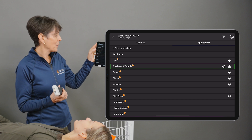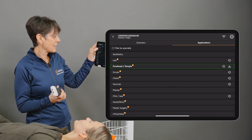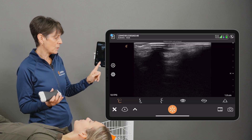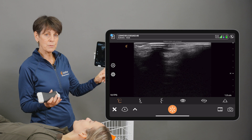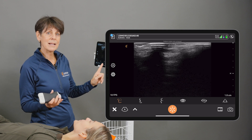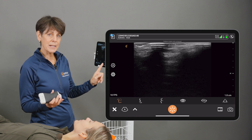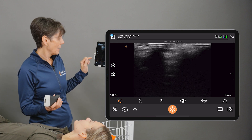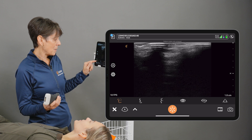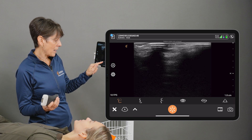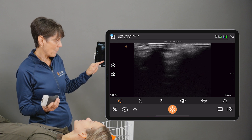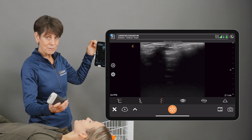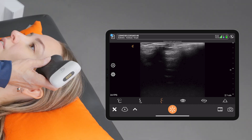However, now we have the aesthetics preset, and that gives you the option to switch presets on the fly. You'll see a whole bunch of little icons down at the bottom. If I want to image the forehead, I'm just going to tap on the forehead icon, and this is going to give me the forehead temple preset.